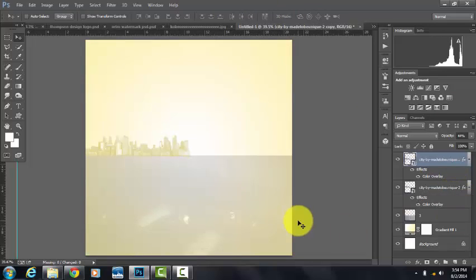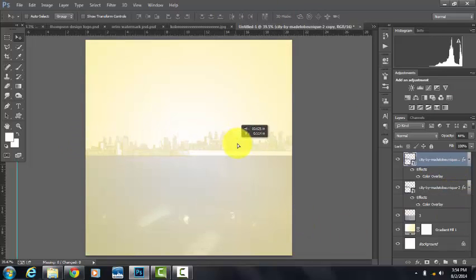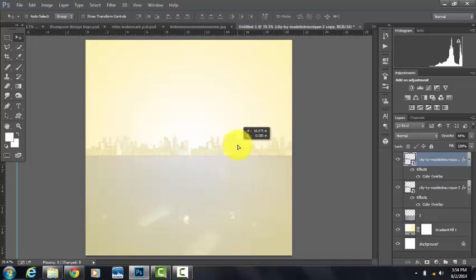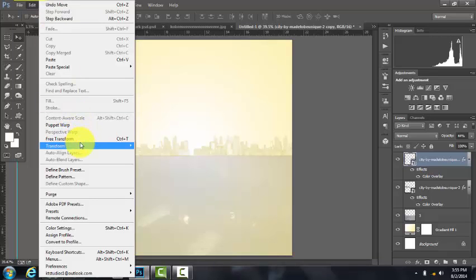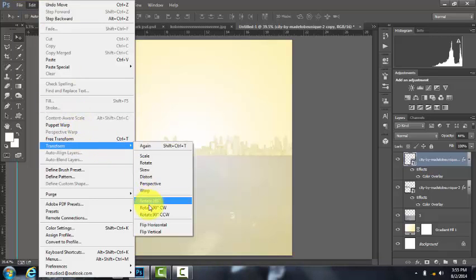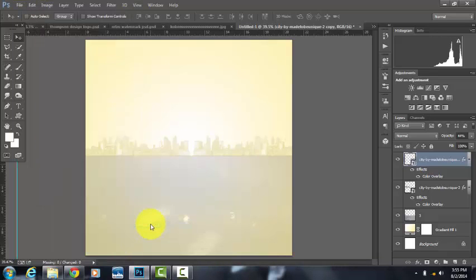And then Ctrl+J to duplicate the layer. Drag it over here. I used a different city in my other company's line, but I didn't like it. I'm going to use the same one. I'm going to go to Edit, Transform, and flip horizontal. Make it symmetrical.